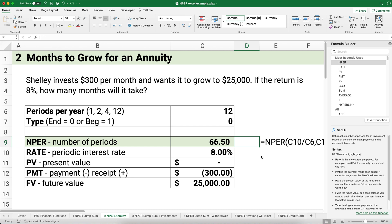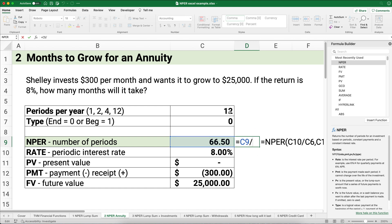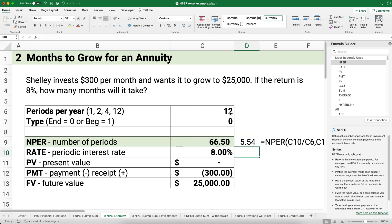66 and a half months divided by 12 — we're talking about five and a half years. If you save $300 per month in an account earning 8%, in five and a half years you're going to have $25,000. A little bit of savings every month in five, six, or ten years can grow to big numbers.